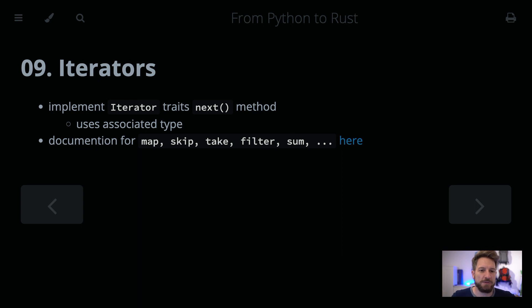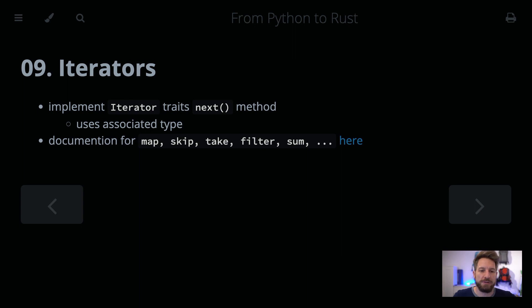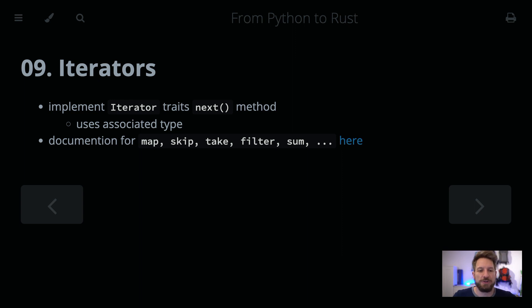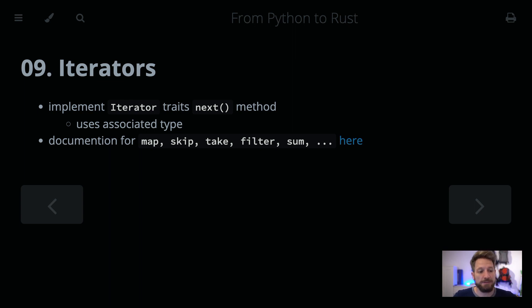In the previous episode and even in the ones before, we already used iterators to go over, for example, the characters within strings, or in HashMaps iterate over their keys, in the vectors going over their elements. Well, we can also implement our own iterators, as we can in Python.